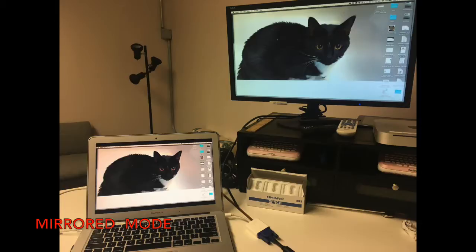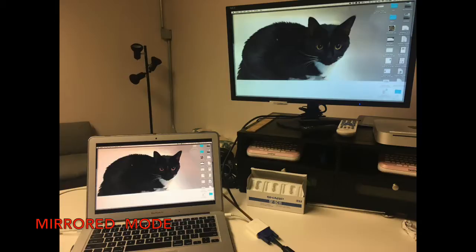Once you have your monitor or Apple TV plugged in, one of the modes you may see is what's called mirrored mode. This means that the monitor on your laptop and your Apple TV or external monitor are going to show the exact same thing.